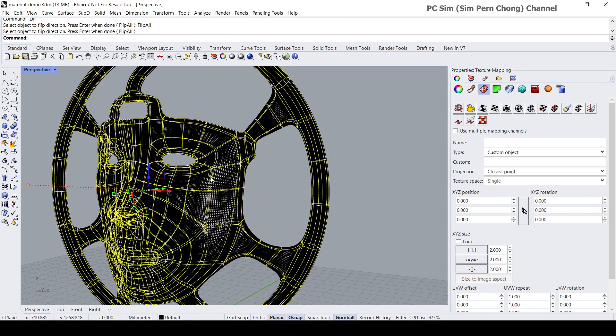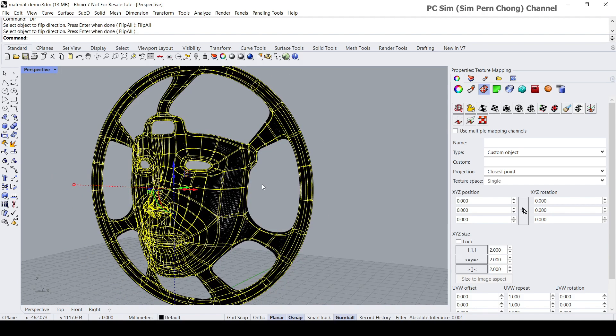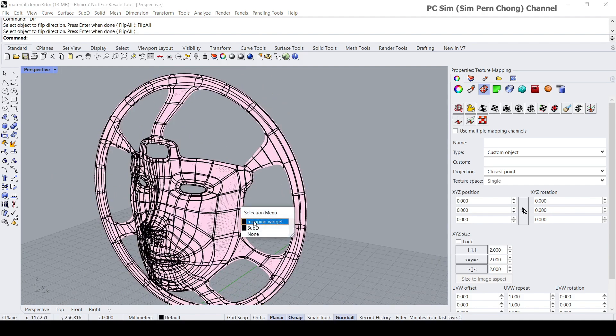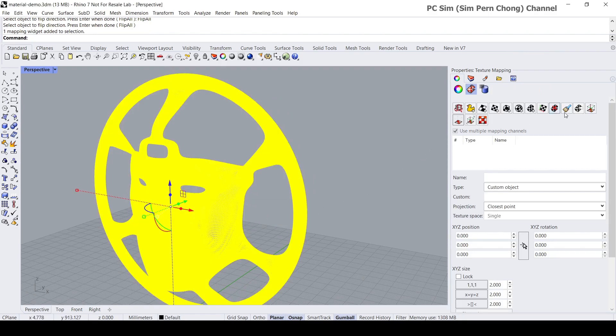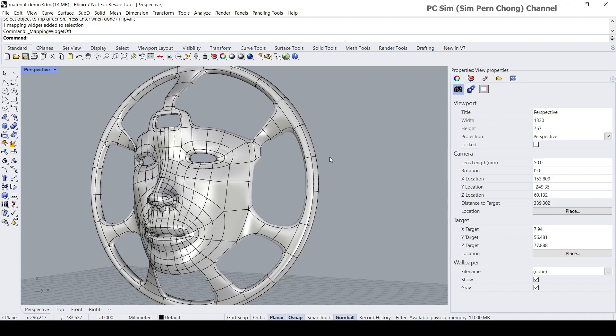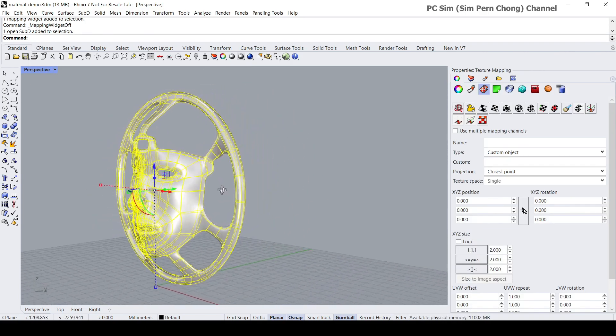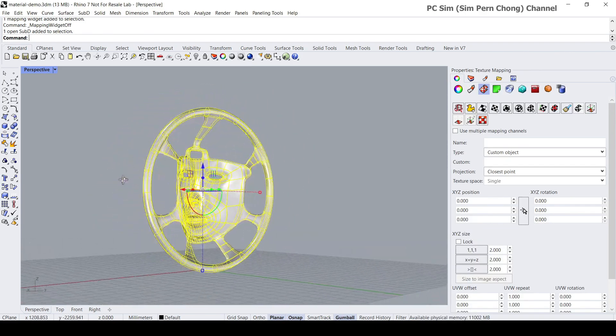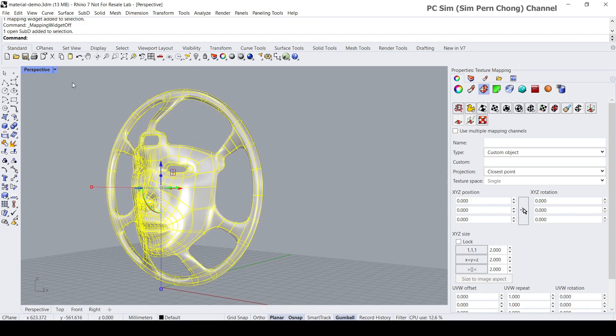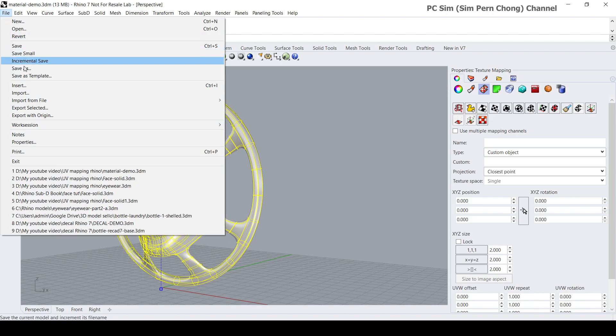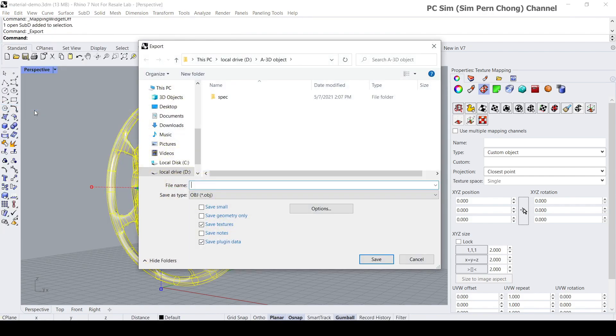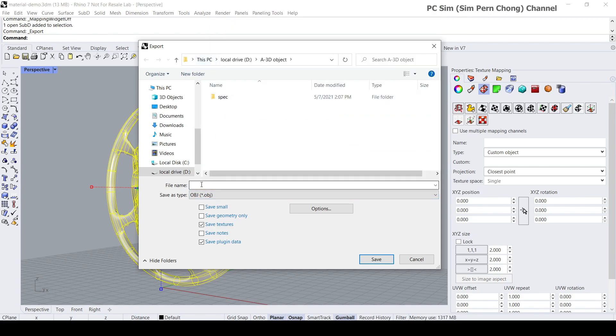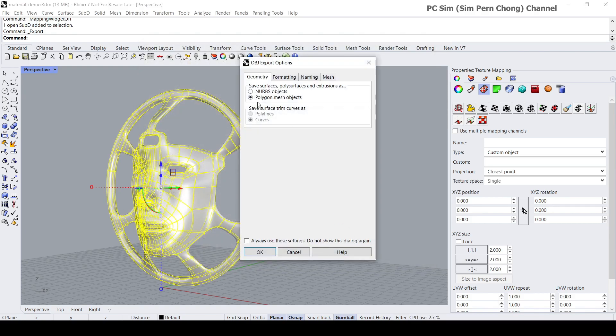The UV widget is still being shown so I'm going to select it and then click on hide mapping to hide it. Let's export the OBJ now. With the object selected go to File, Export Selected, and then select OBJ. I'm going to give it a name called demo. Click save, make sure you are saving as a polygon mesh object, the rest of the settings we can give as default, click okay.